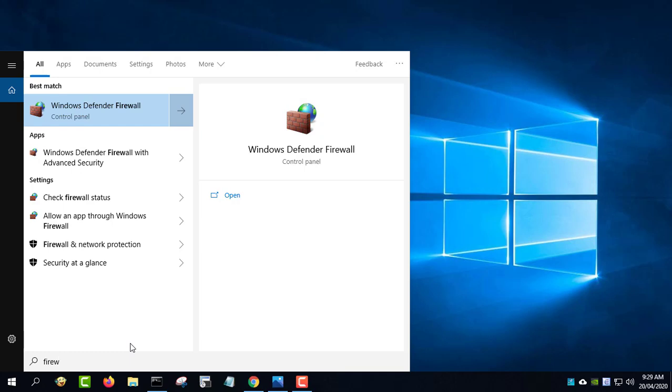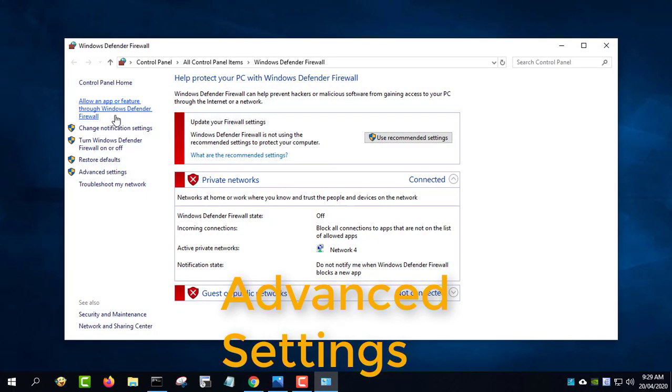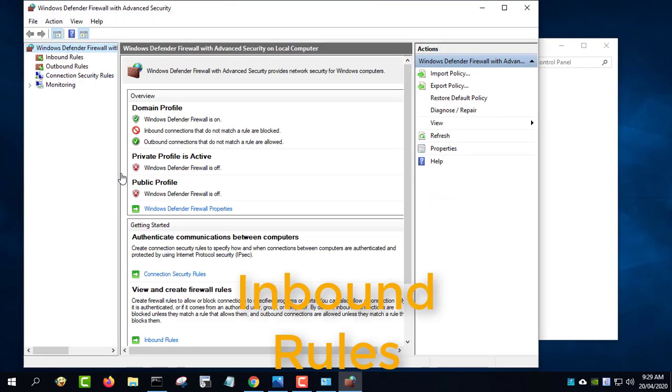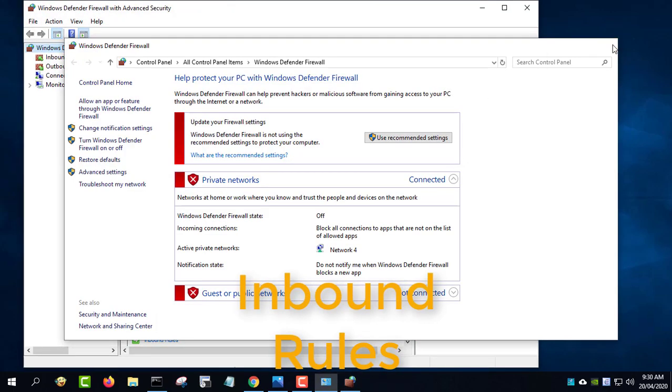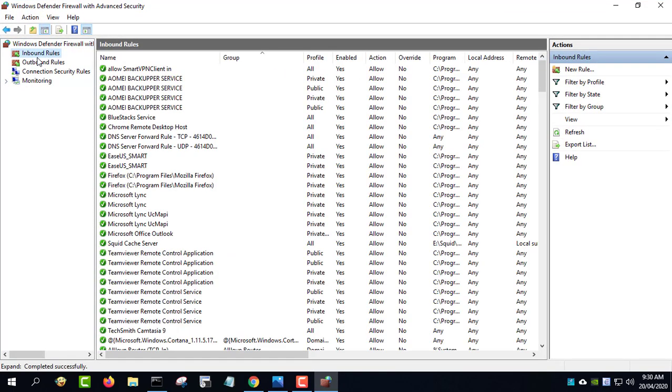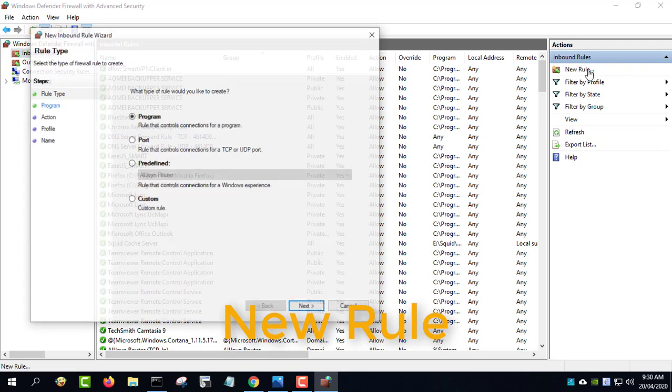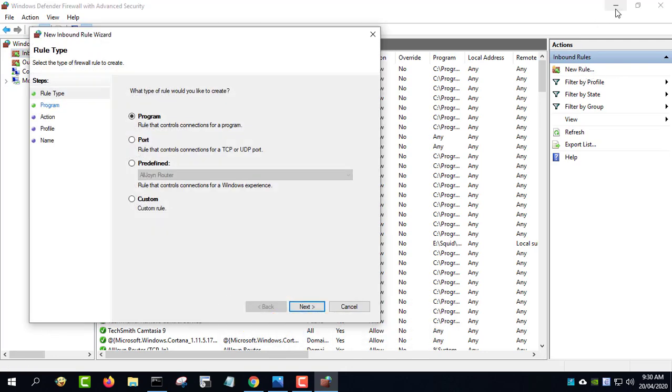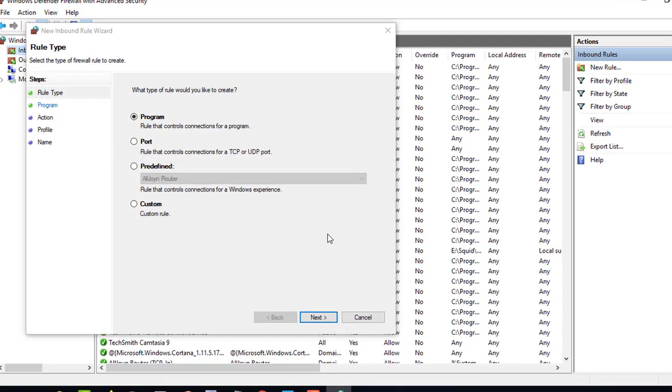Type 'firewall' in the Windows start search and press enter. Click inbound rules and then new rule. Create an inbound rule to allow clients to connect to TCP port 3128, the default port where Squid is running.